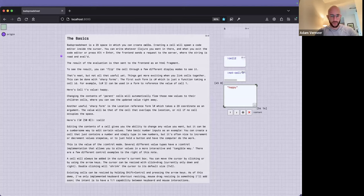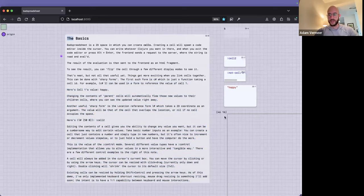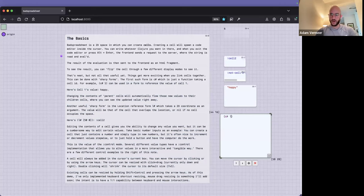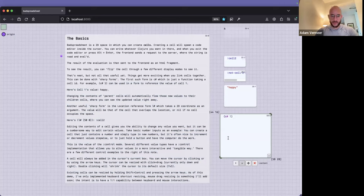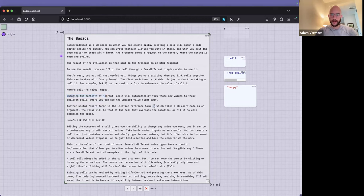Pretty basic and simple. If you have a C# form inside your code, let me make it more clear: I'll do c-hash-one right here, and that form gets evaluated and the value gets placed right in there. The other useful sharp form is the location reference form, l-hash, which takes a 2D coordinate as an argument.